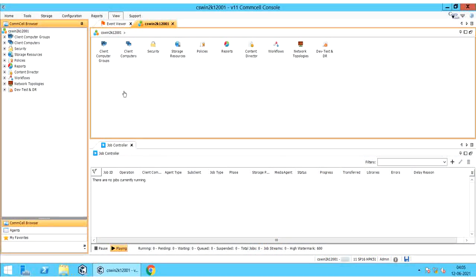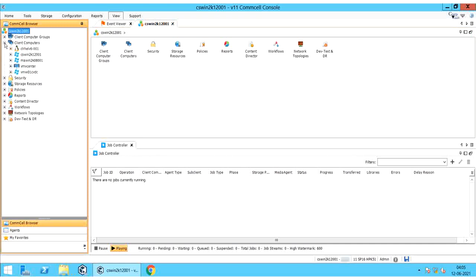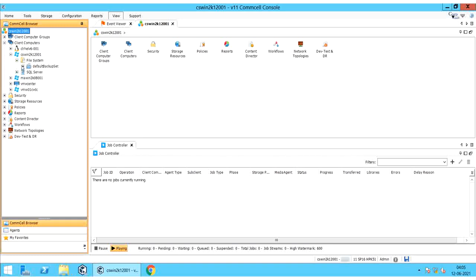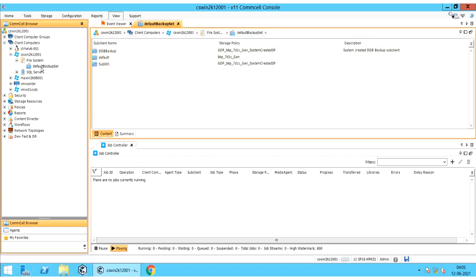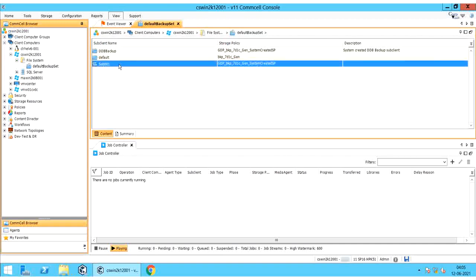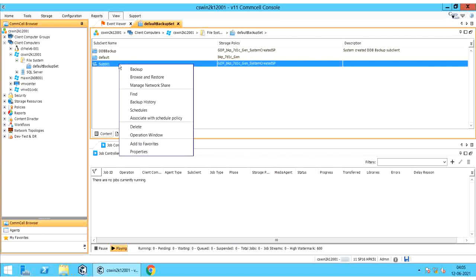Before you perform File System Granular Recovery — that is, file or folder level restore — verify if the client and its sub-client has a successful backup made for recovery. Browse to the client and the sub-client for which you wish to perform recovery. Right click and select Backup History.